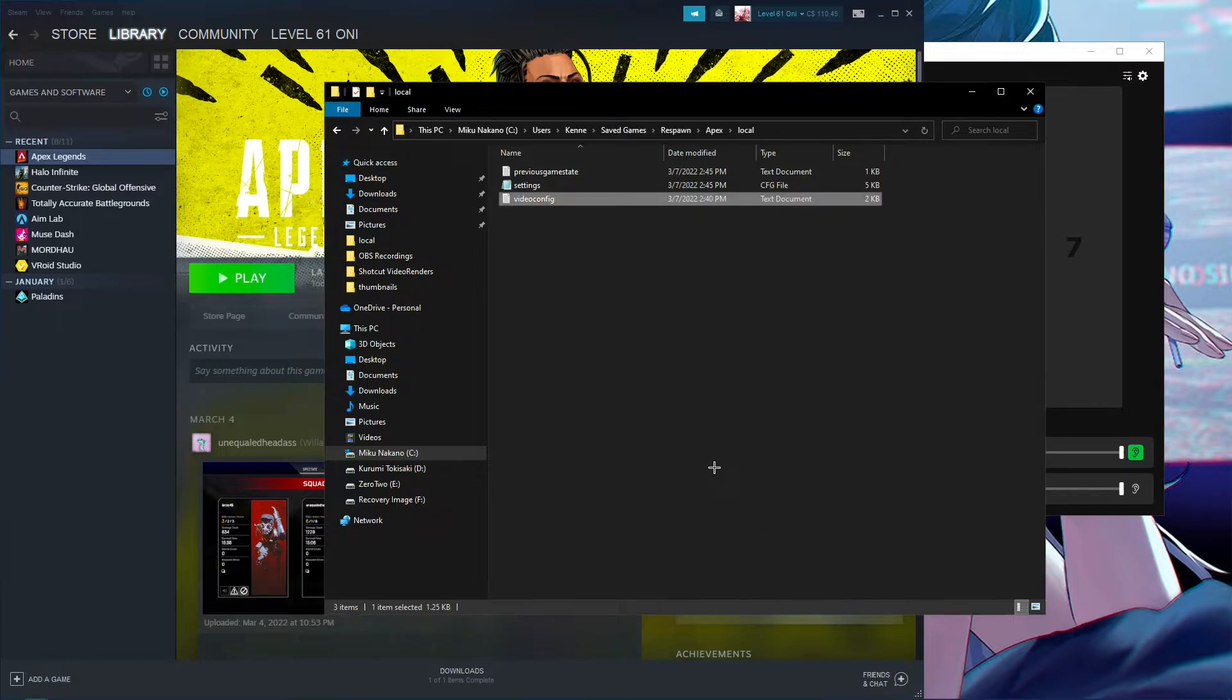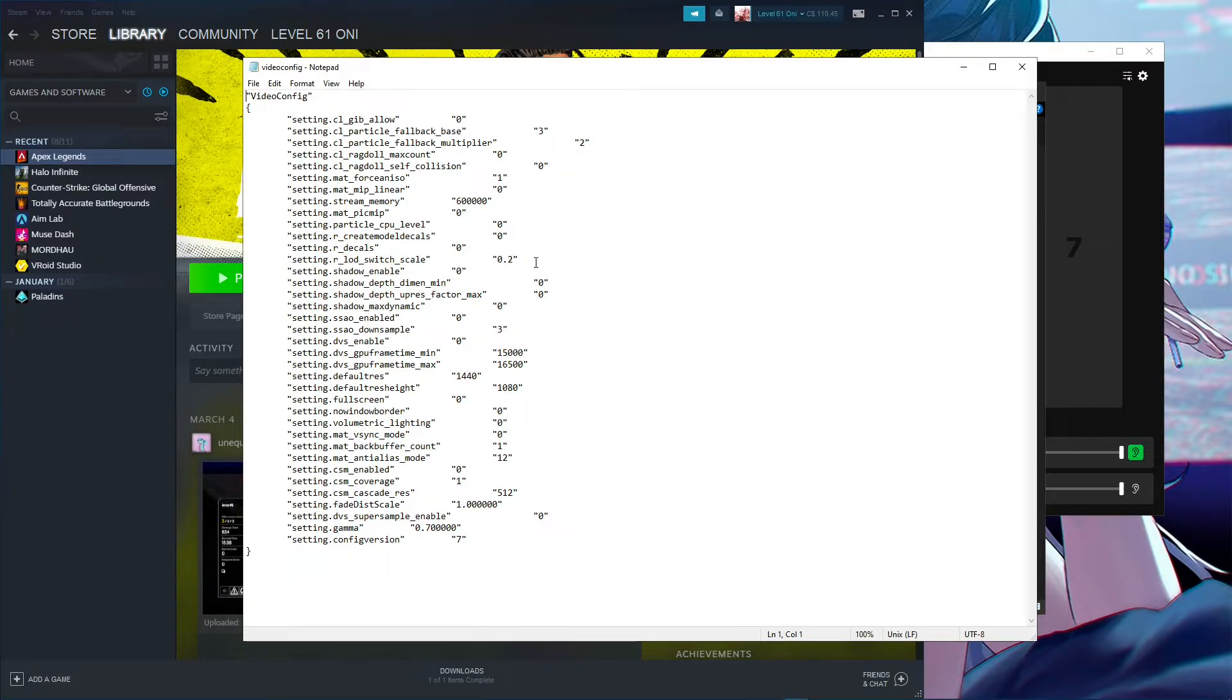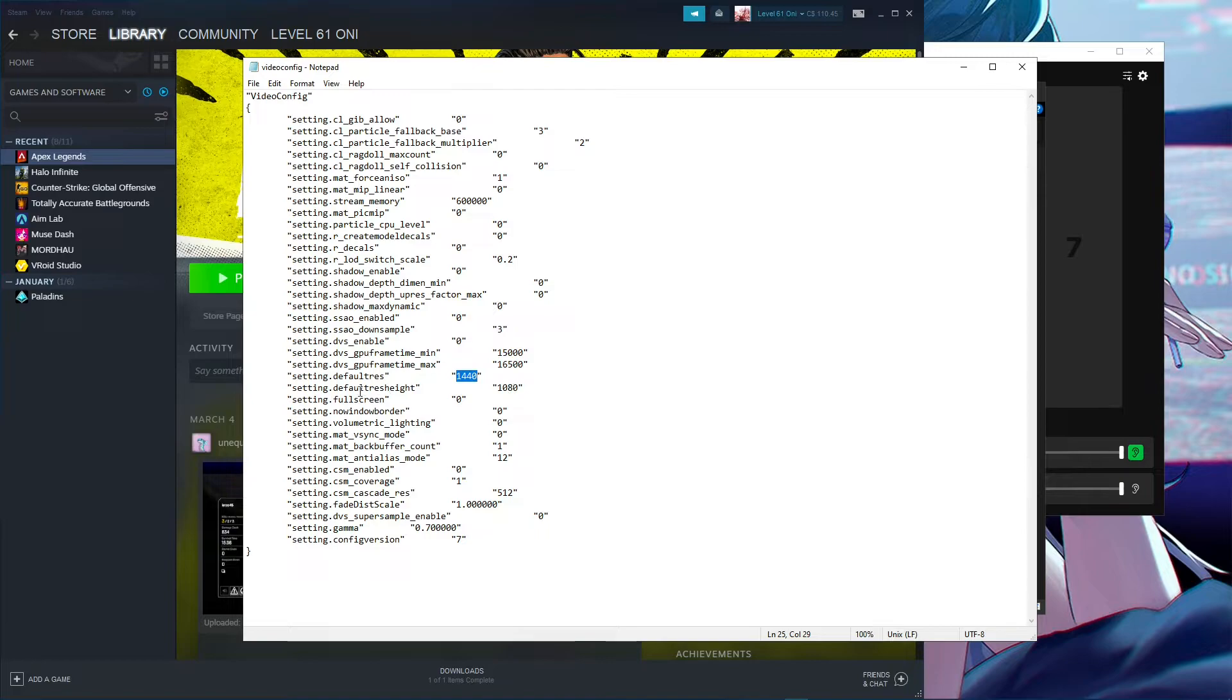Then go in here and copy the settings I have. The only things you need to change are game default resolution width and height to your desired resolution. In my case, it's 1440 by 1080, so I'll put 1440 here and then the height 1080 right below it.